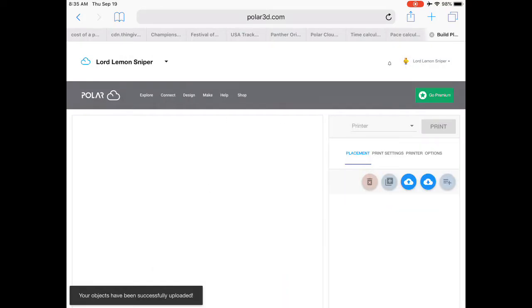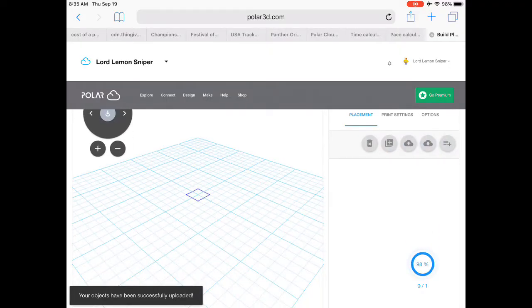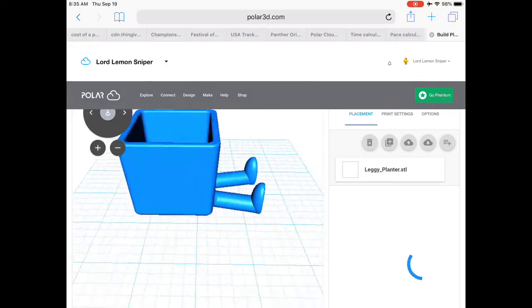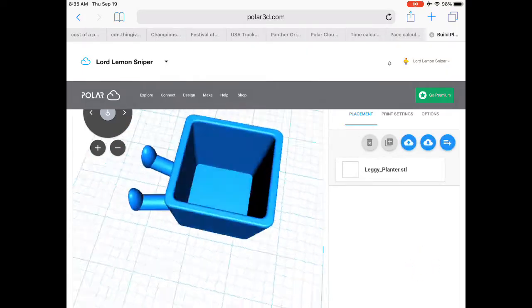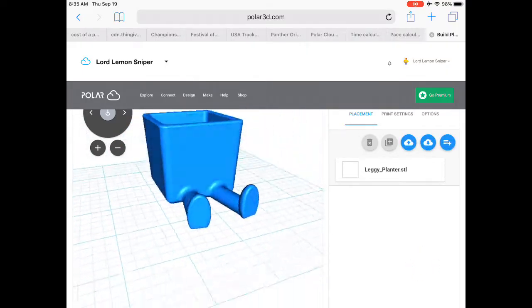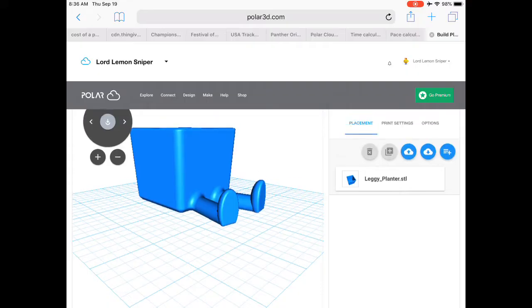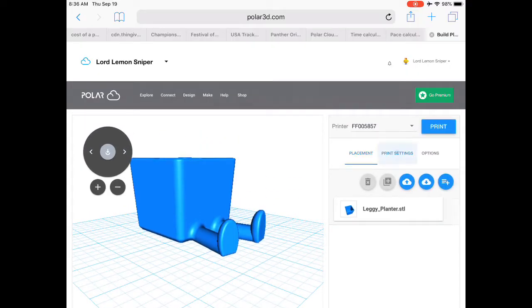All right, now that it's uploaded, we're just going to send it right to the build plate. It's going to bring it up. It's going to throw an image on the build plate. You can look around and see how it looks. If you want to change it, you can look at the placement.